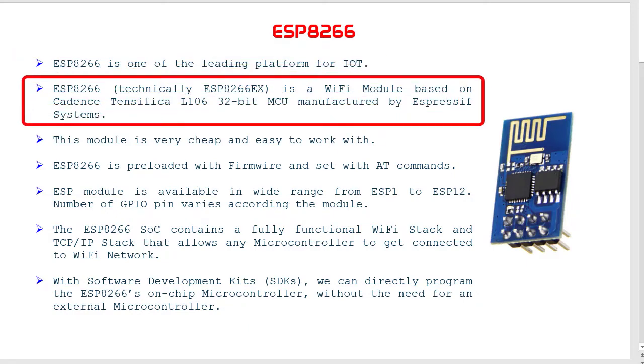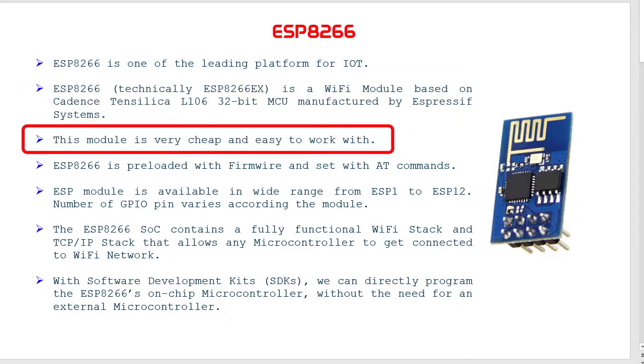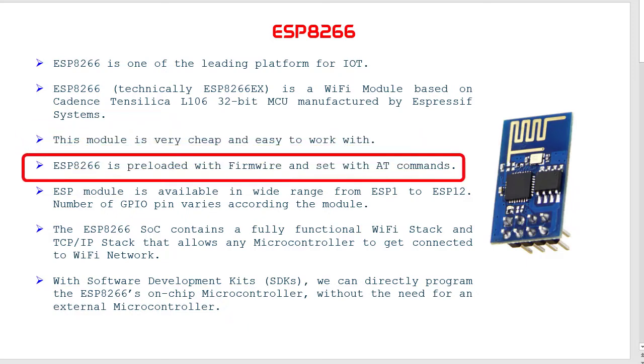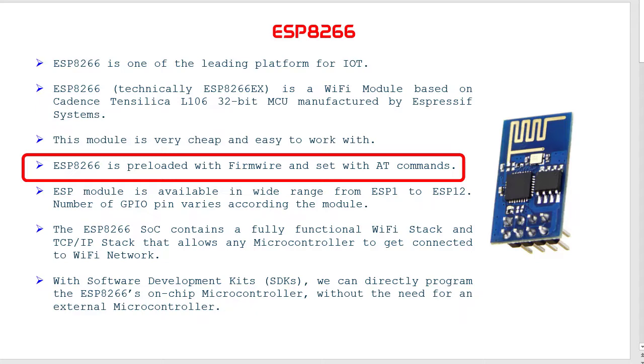ESP8266, technically called ESP8266EX, is a WiFi module based on Cadence Tensilica L106 32-bit microcontroller unit, manufactured by Expressive Systems. This module is very cheap and easy to work with. ESP8266 is normally preloaded with firmware and set with AT commands, so we are able to use AT commands to work with it.